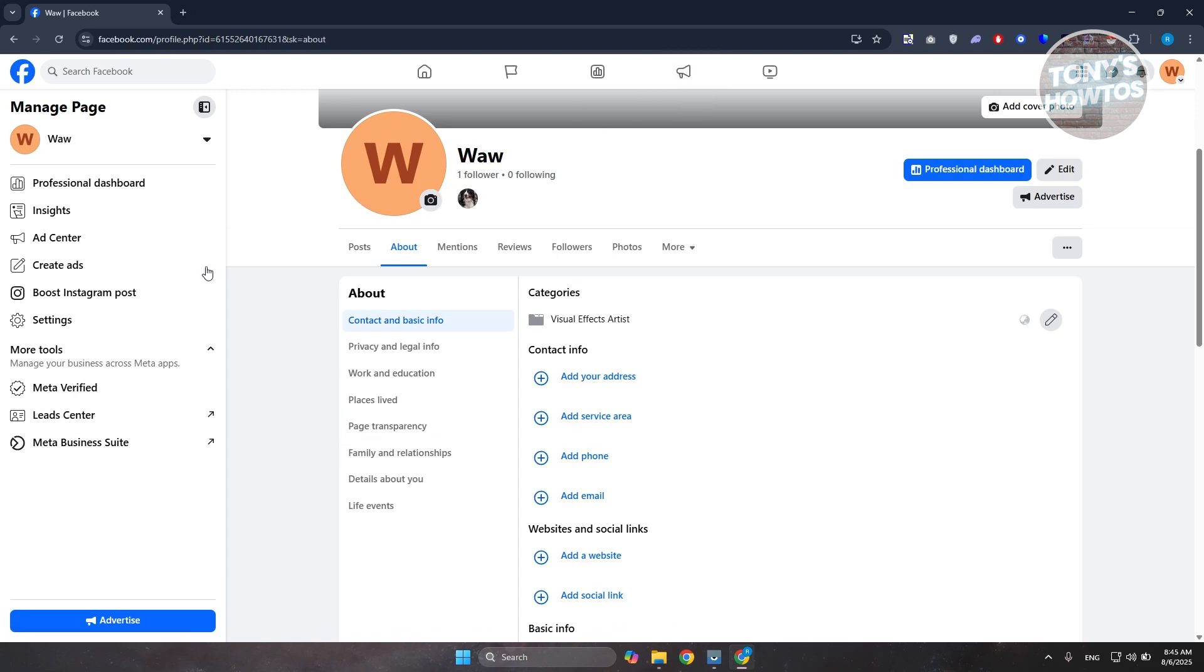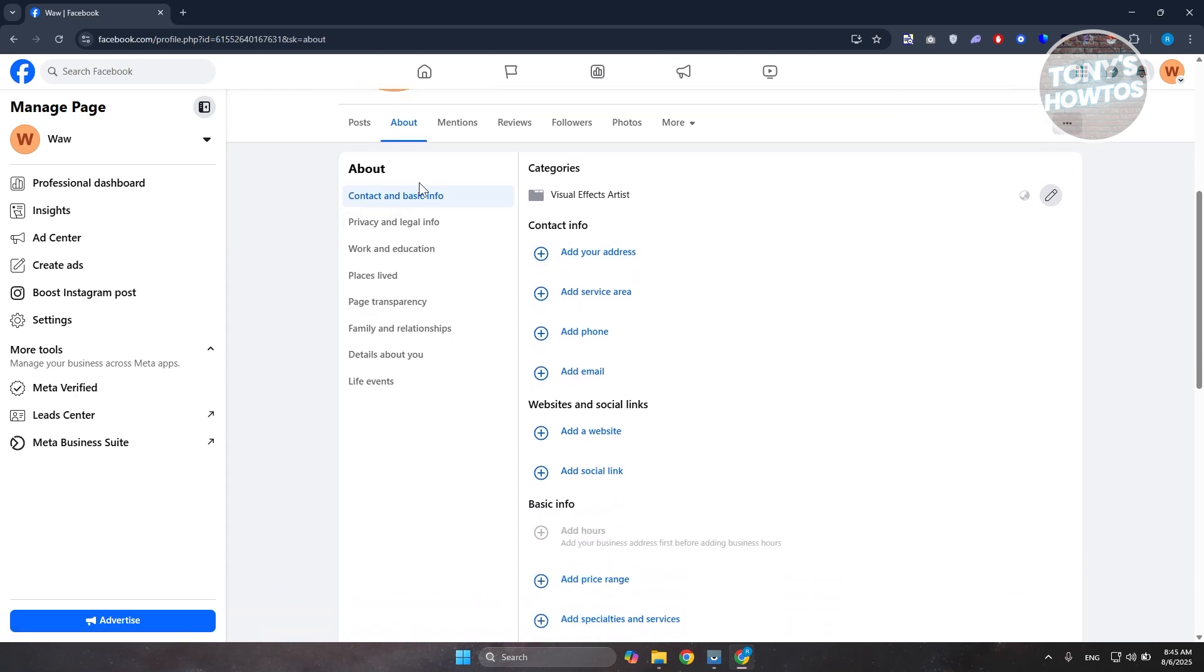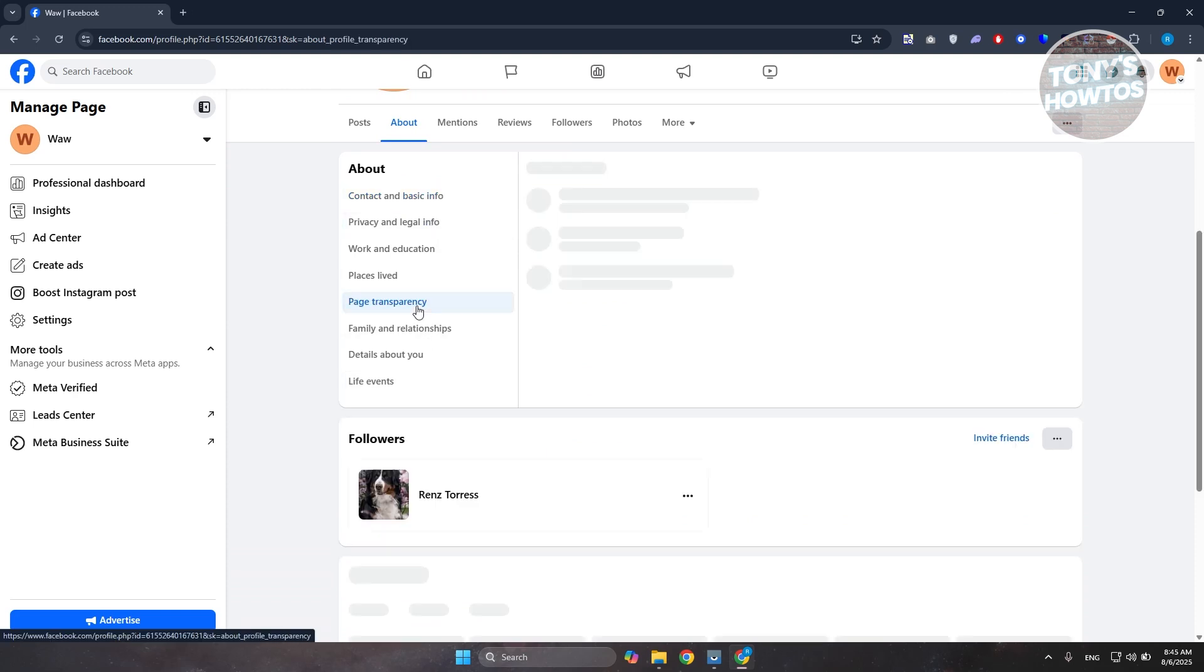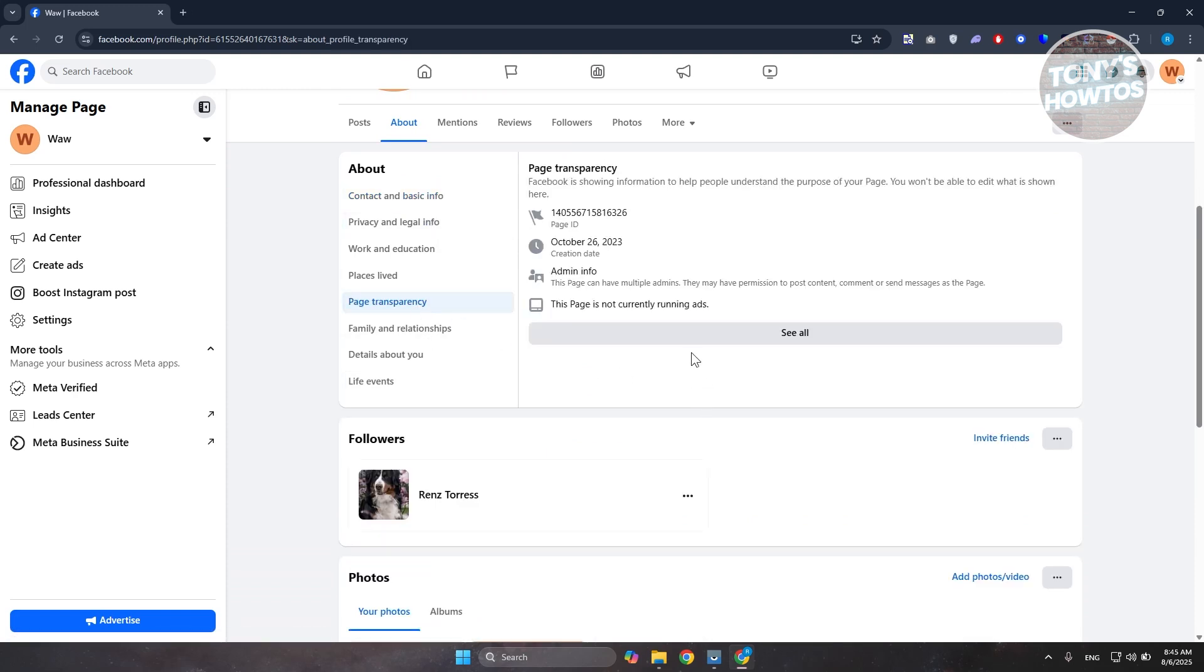In your Facebook page, this is our profile. If you go to the left side here, you should see the option that says Page Transparency.